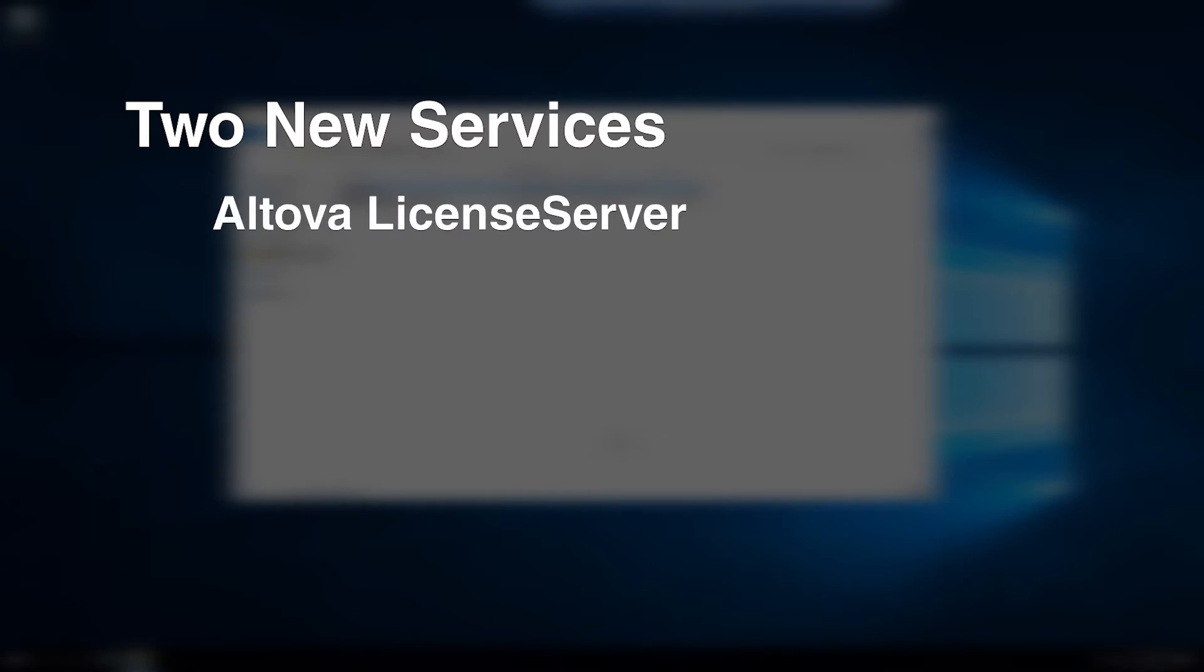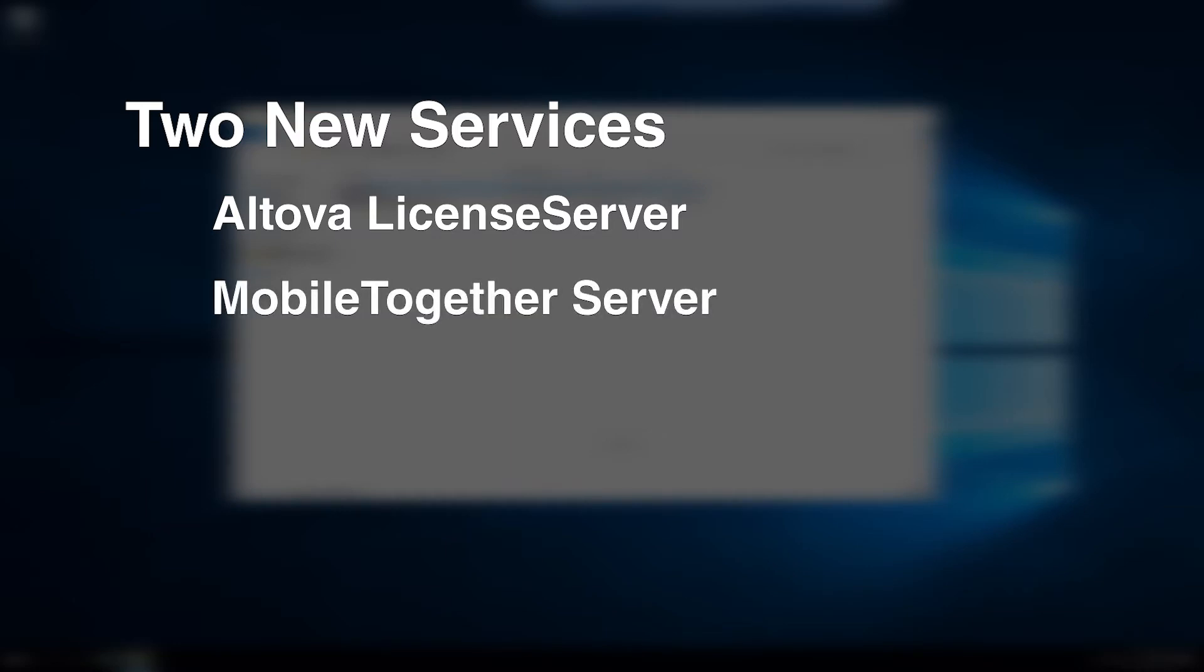Two new services have now been installed and configured on your server. Altova License Server provides a centralized location to manage licenses for Altova products. Additionally, Mobile Together Server has been installed.